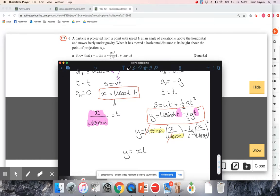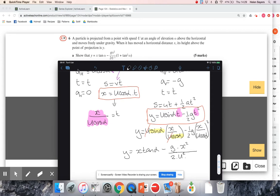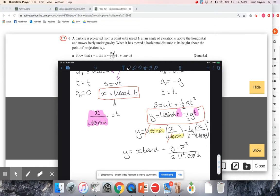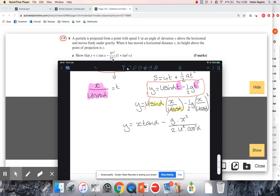Looking at the second term: we have (g/2) · x² / (u² cos²α). Writing g/2 as g over 2 and squaring out the brackets gives x² in the numerator and u² cos²α in the denominator. From trig identities, cos alpha squared is written as cos squared alpha. So I need to deal with 1 over cos squared alpha — let me justify that step.